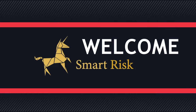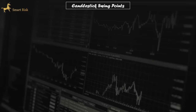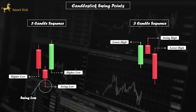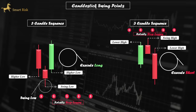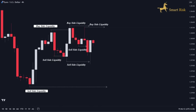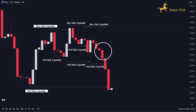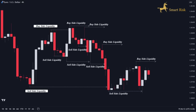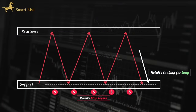Hey traders, and welcome to another episode of Smart Risk. Today we're diving deep into a critical skill every trader needs: the ability to identify buy-side and sell-side liquidity in the market. Liquidity zones are a hidden weapon institutional players use to manipulate market sentiment. One of the primary reasons many traders face losses is their failure to identify and understand the liquidity zones properly.